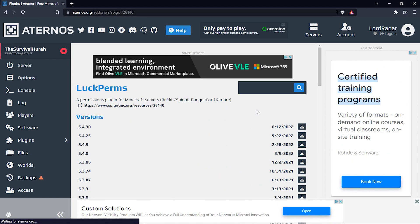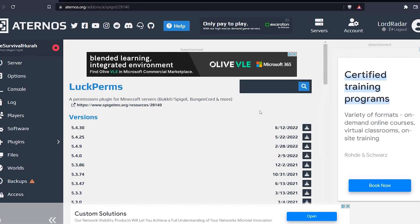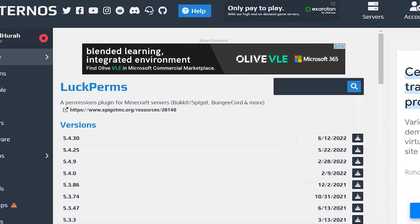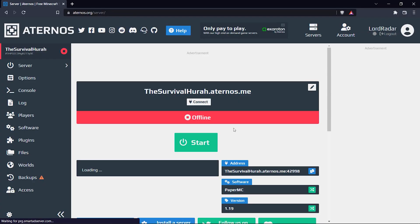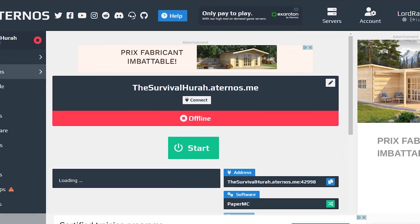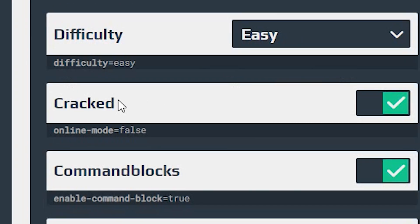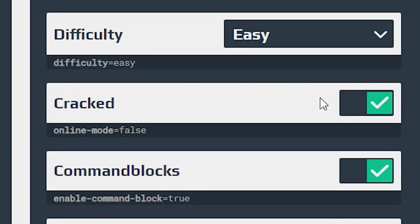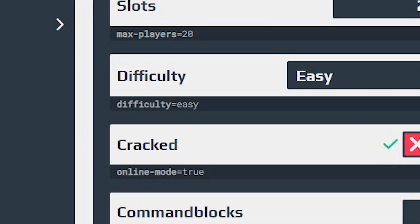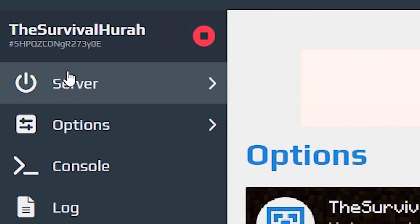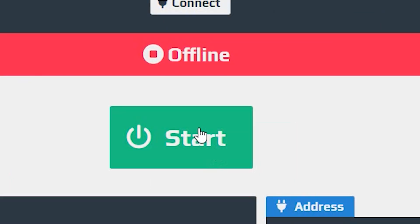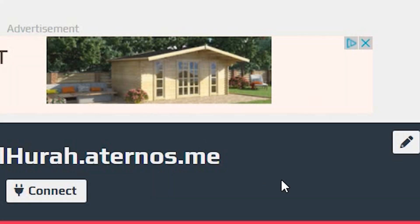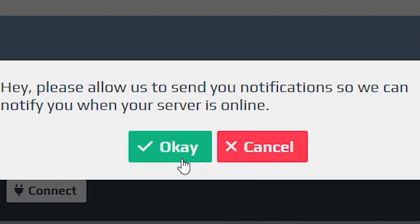Now let's make our cake. What we want to do is come over to Server. If you're using Cracked, remember to go to Options, scroll down, and make sure Cracked is on. Personally I'm not going to be using Cracked, but if you are, make sure this is on. Now go over to Server and click Start. Click yes I accept Eula, and click OK.